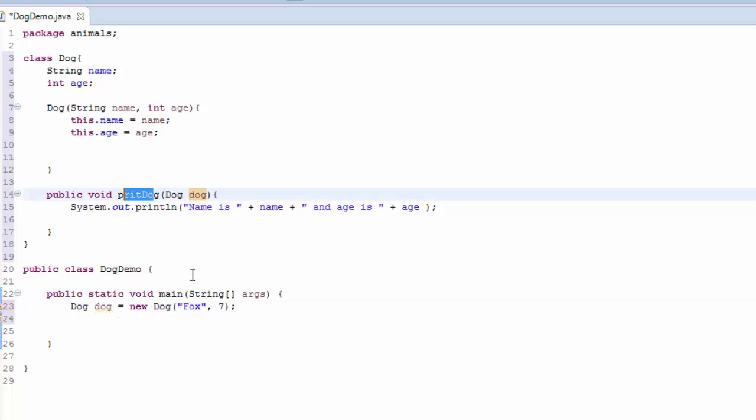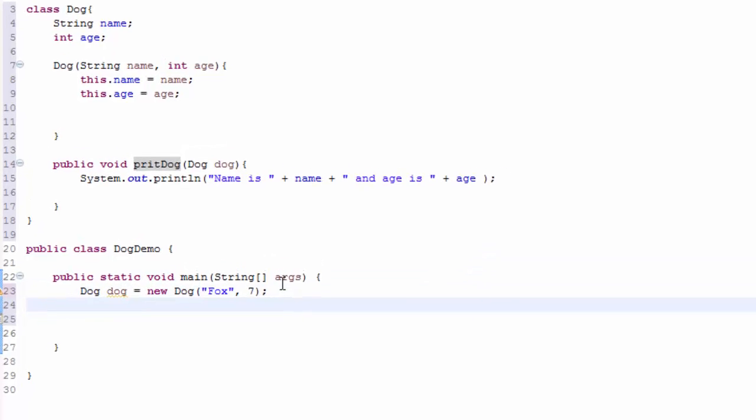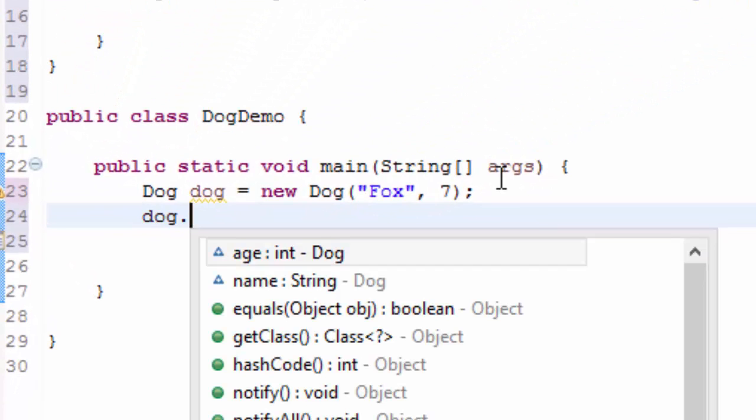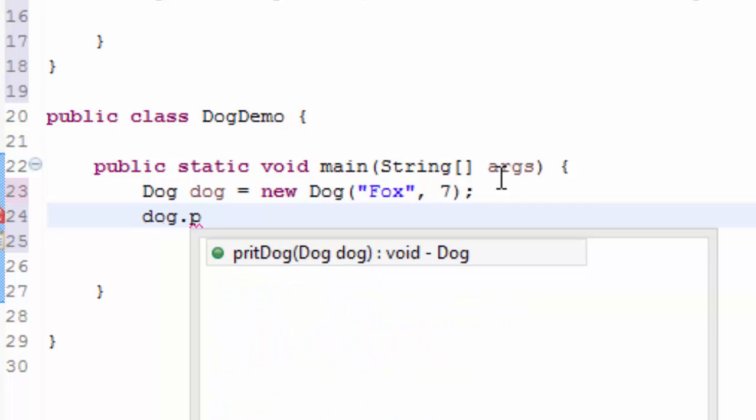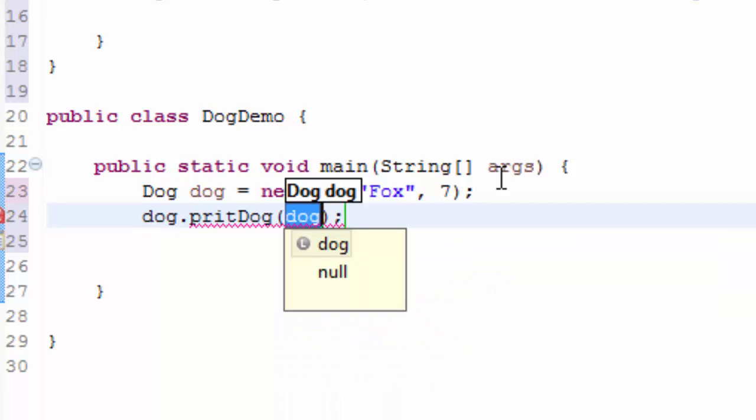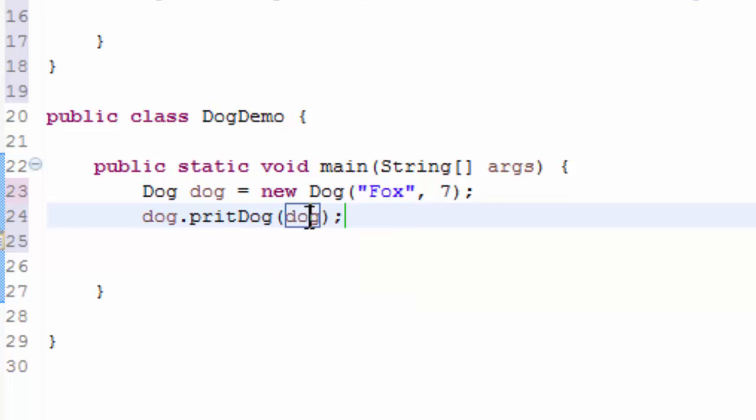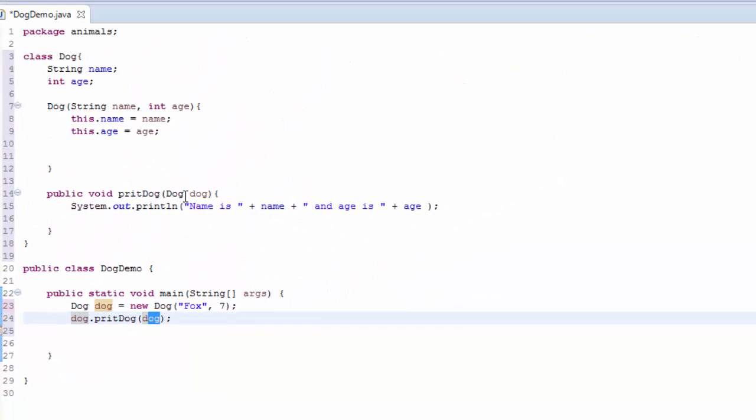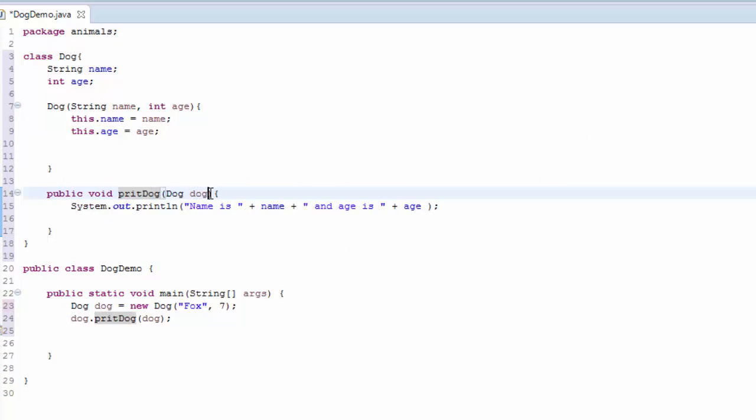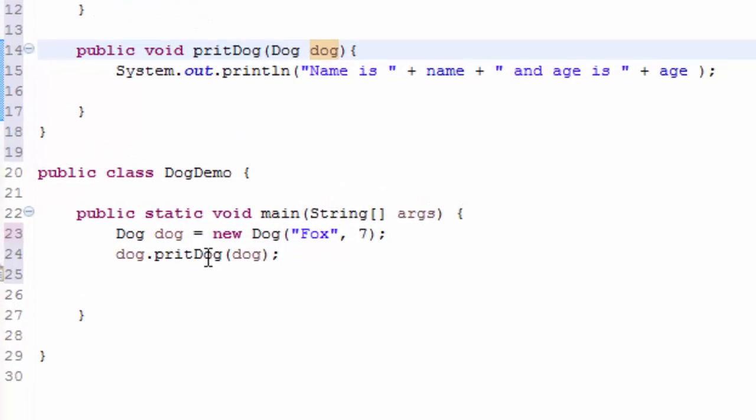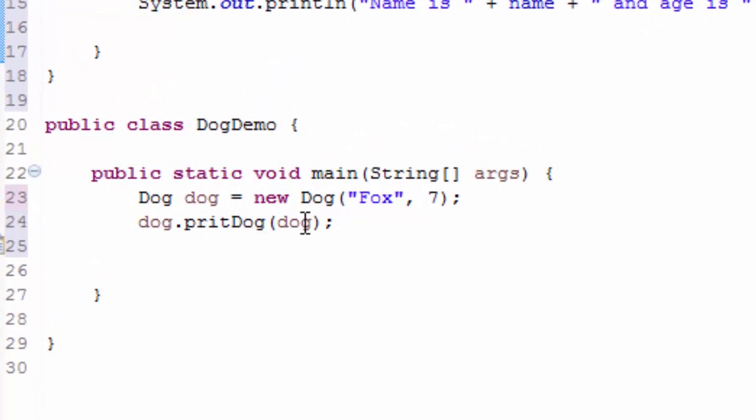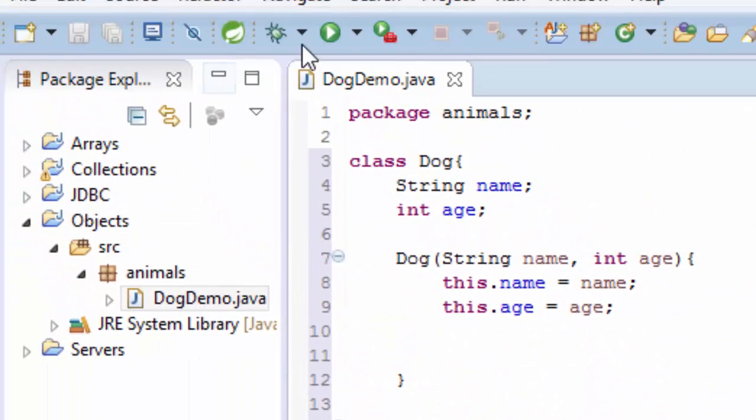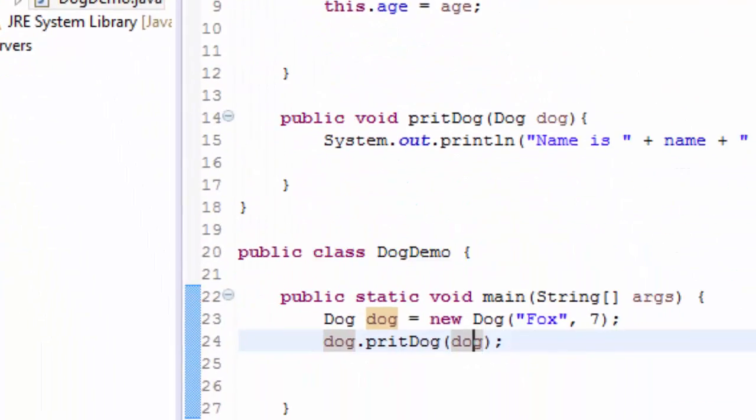What I'm going to do now, I need to use this object here to call this method. So I'm going to write dog, then call the printDog. I have to pass this object here because you can see this method, we are passing the object here, and that's why when you're calling the method you have to pass an argument here, this dog.